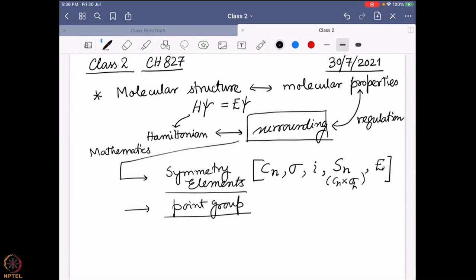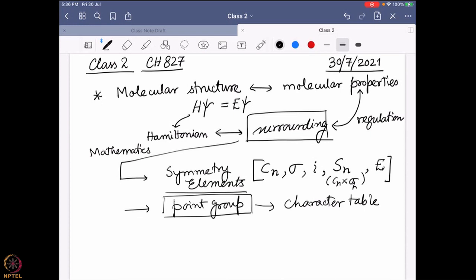Each point group can be defined in terms of a character table. If you find the point group of a molecule — which is a straightforward method discussed in the earlier class — you just ask a few yes/no questions to the molecule, and after a few questions, you can determine its point group. Then look into the character table of that particular point group. This is similar to the periodic table, already available on the internet, prepared by mathematicians. From there, you can define different characteristics of a molecule, whether spectroscopic or bonding interaction.